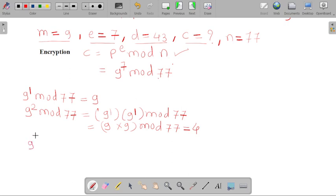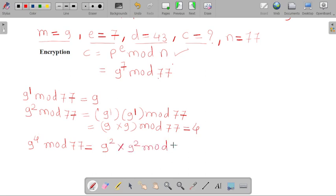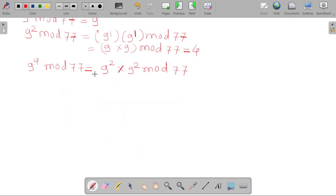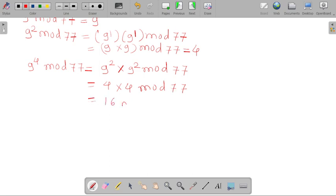Now we calculate 9 raised to 4 mod 77. Previously we calculated 9 raised to 2; now we have to calculate 9 raised to 4. We take 9 raised to 4 as 9 raised to 2 into 9 raised to 2 mod 77. Since 9 raised to 2 equals 4, we get 4 into 4 mod 77, which equals 16 mod 77, and we write it as 16.